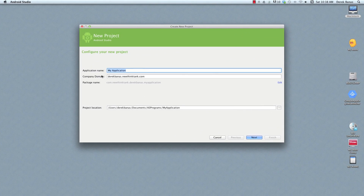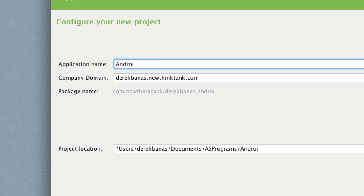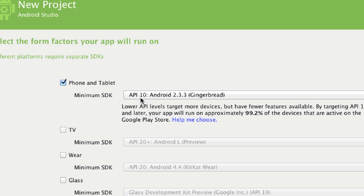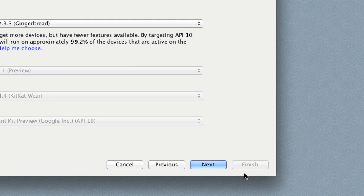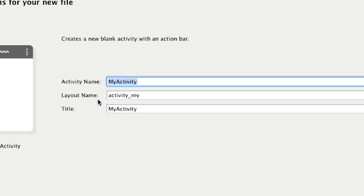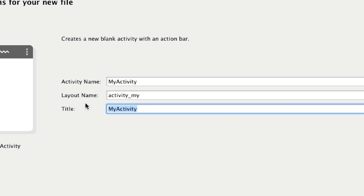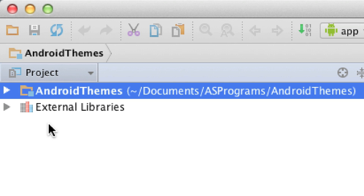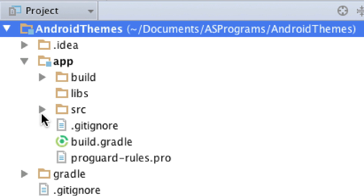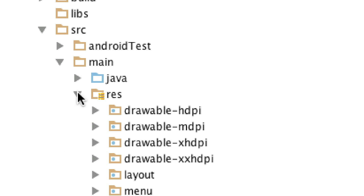Here we are inside of Android Studio. The application name is going to be Android Themes, just to keep it simple. I'm going to click Next. In this situation, I'm going to set this for API 10, and you're going to see later on why. You normally wouldn't do that, but I want to make this run on every single device possible and also cover everything you could ever need regarding themes and styles. Next — I'm just going to have a blank activity. Click Next, and then the activity name and layout name I'll leave as they are.